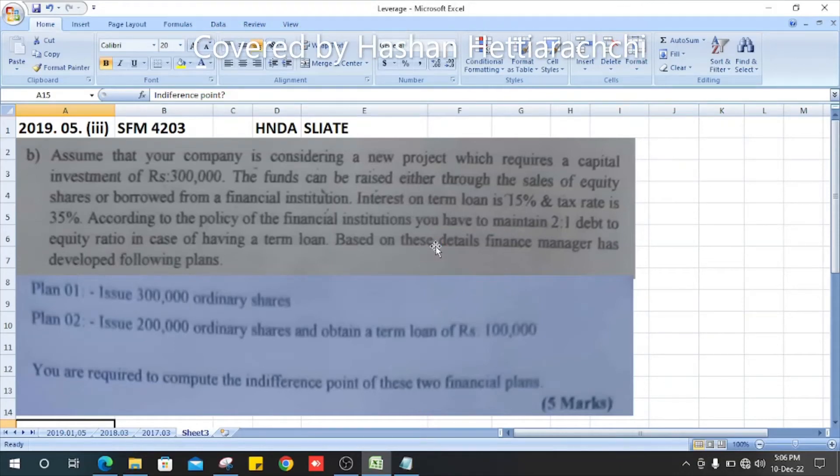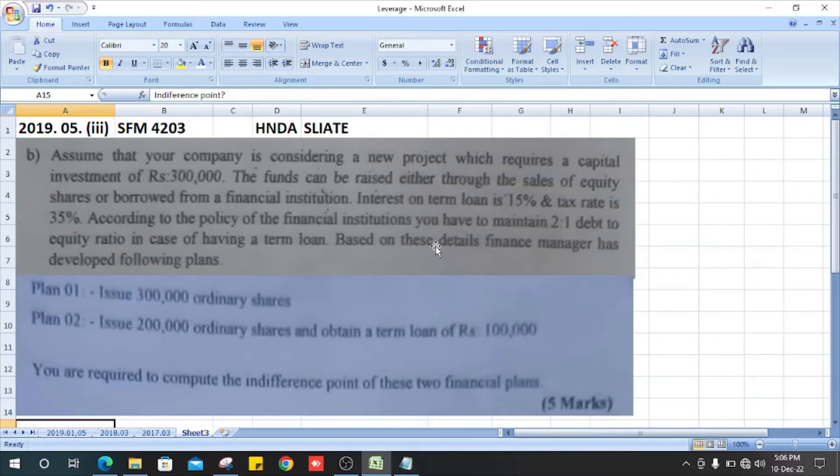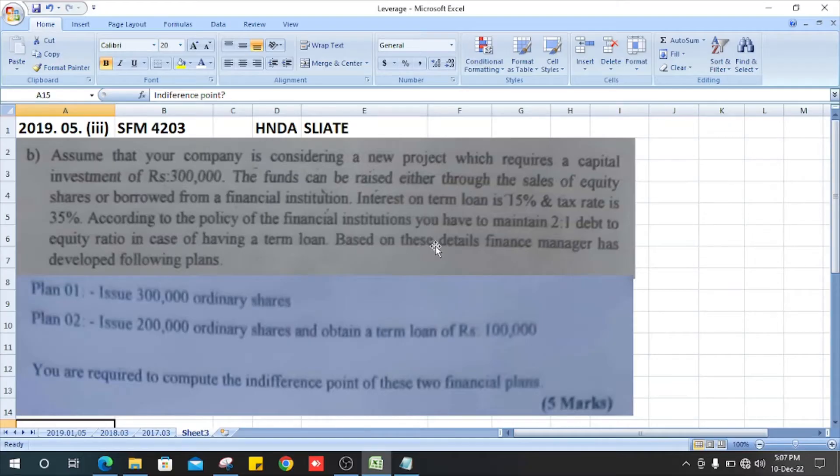2019 question number 5, section 3, Strategic Financial Management past paper. Let's see the question. Assume that your company is considering a new project which requires a capital investment of 300,000 rupees. The funds can be raised either through the sale of equity shares or borrowed from a financial institution.